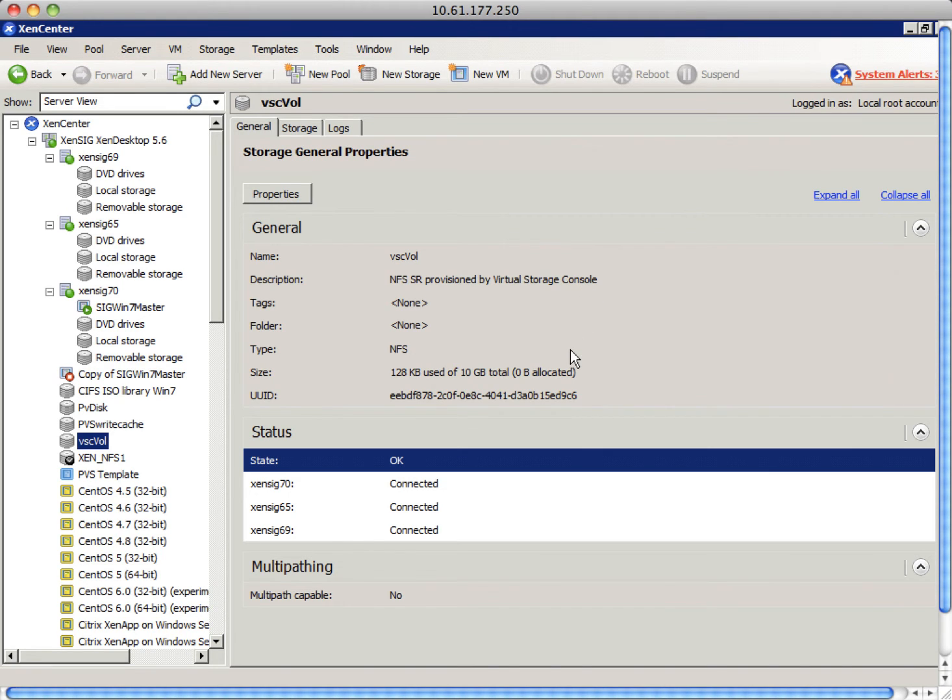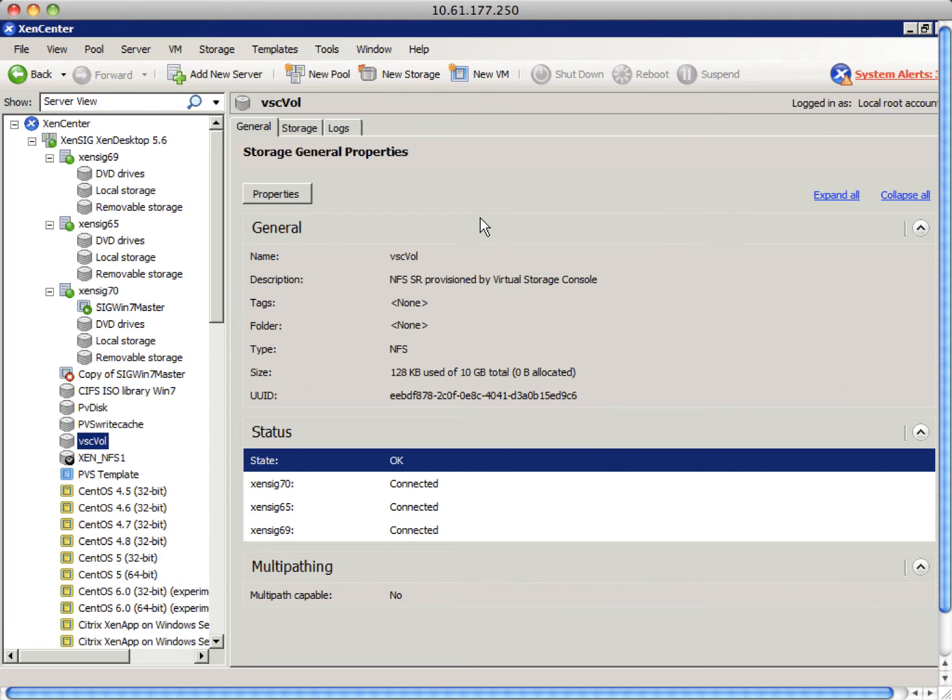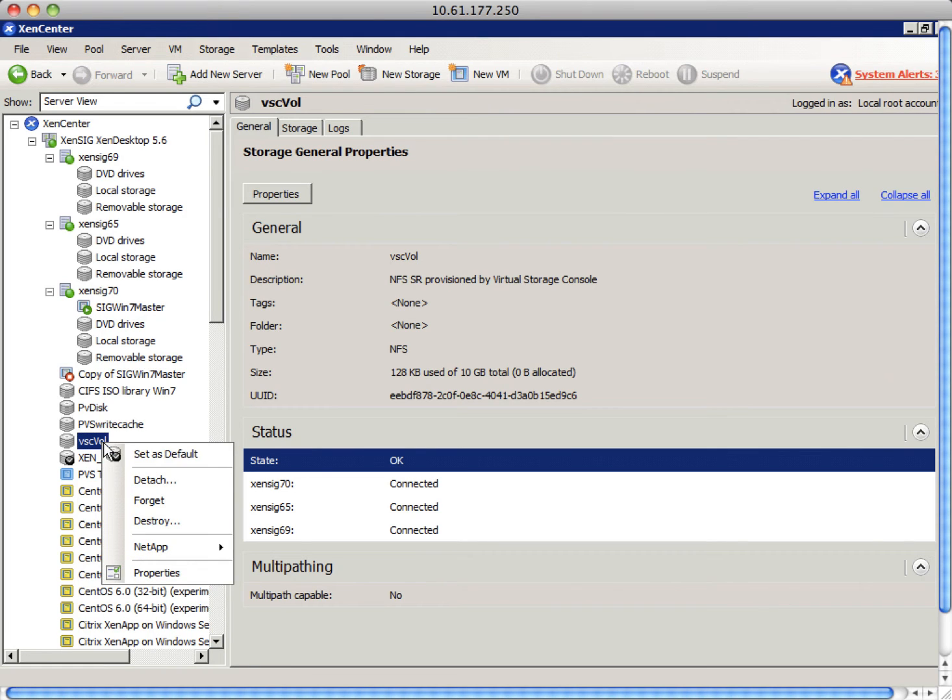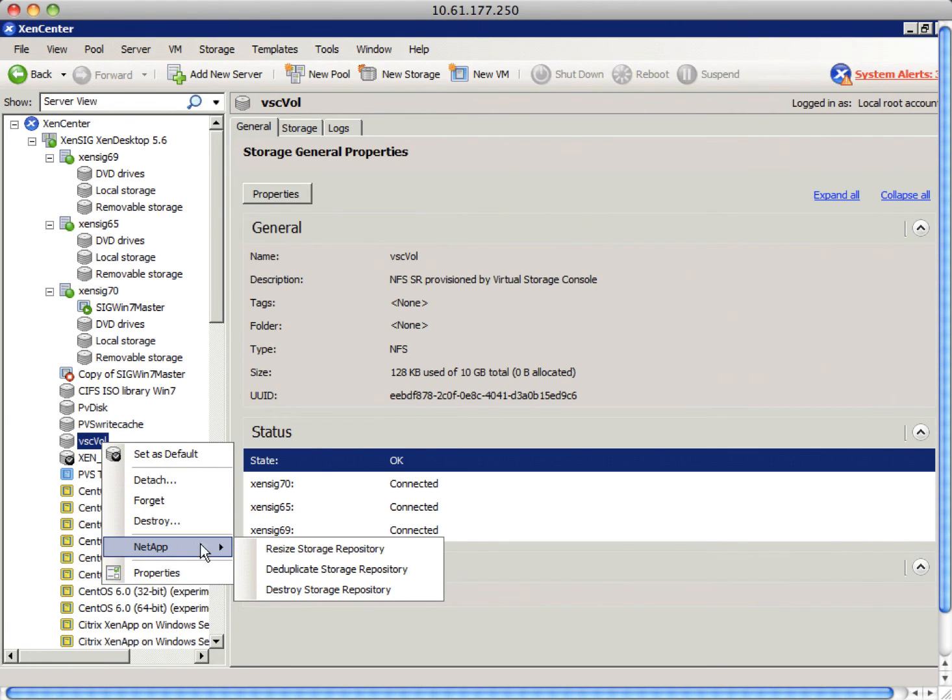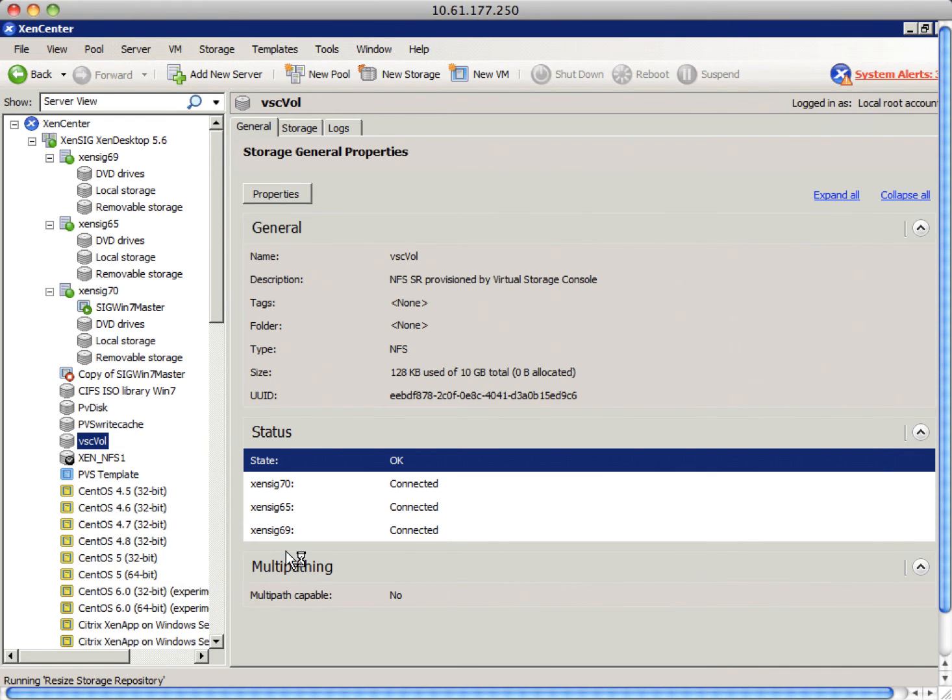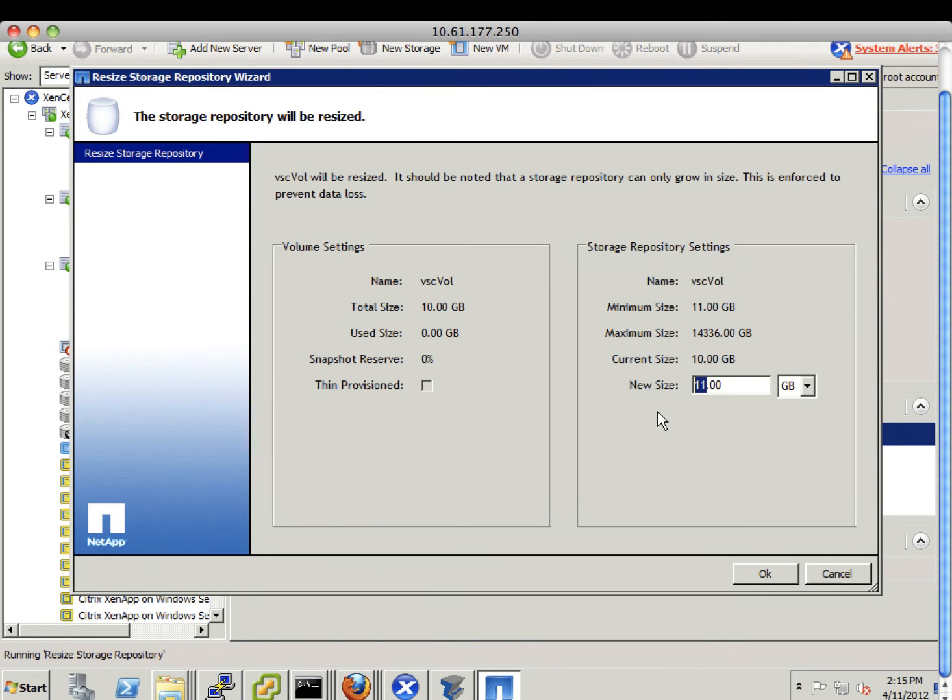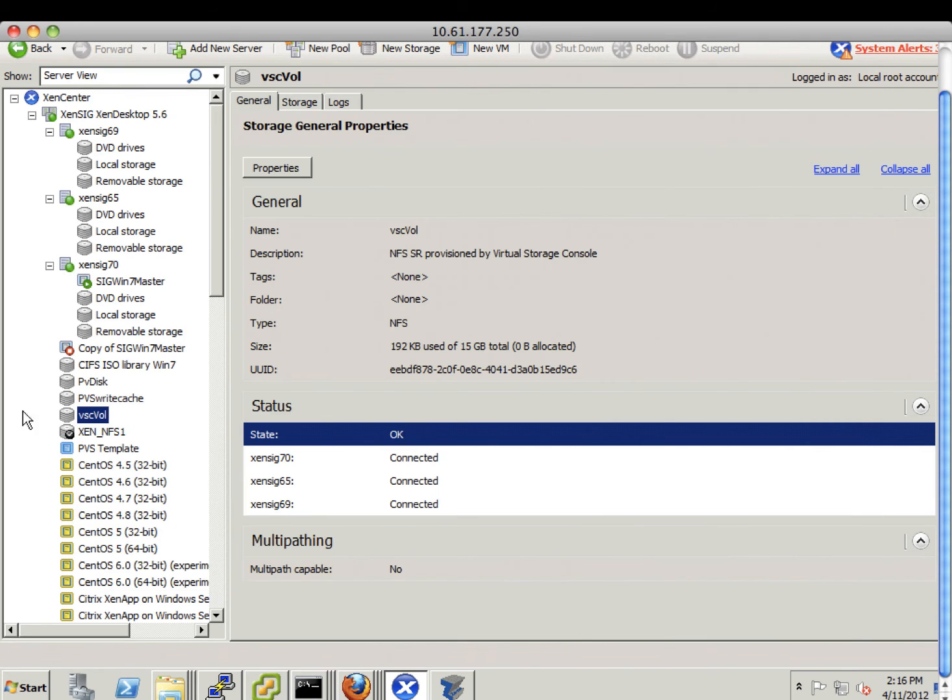For existing SRs, we can resize, run the deduplication process, and destroy SR. Now I'm going to show you how easy it is to resize a volume. So now we have a 10GB SR. I'll make it 15GB. Just by one single click, you can see now the SR is 15GB.